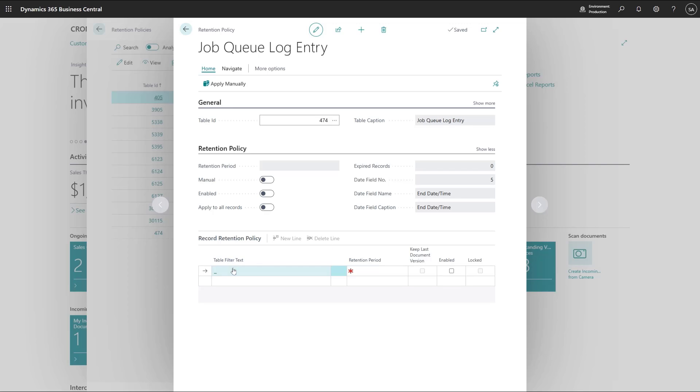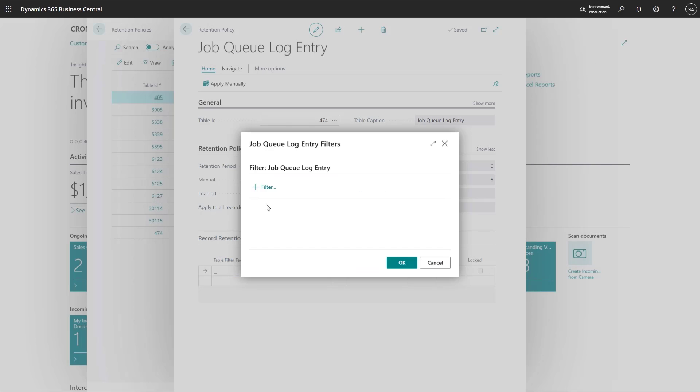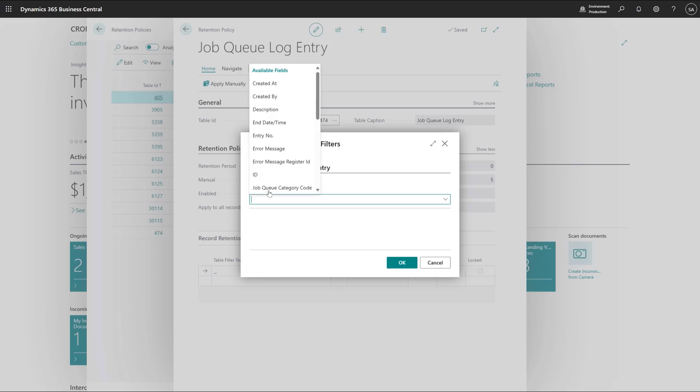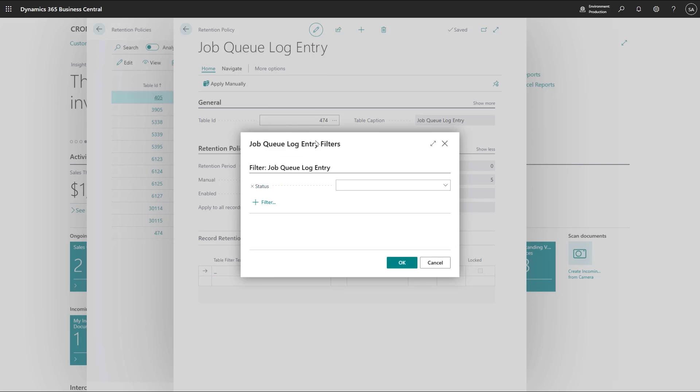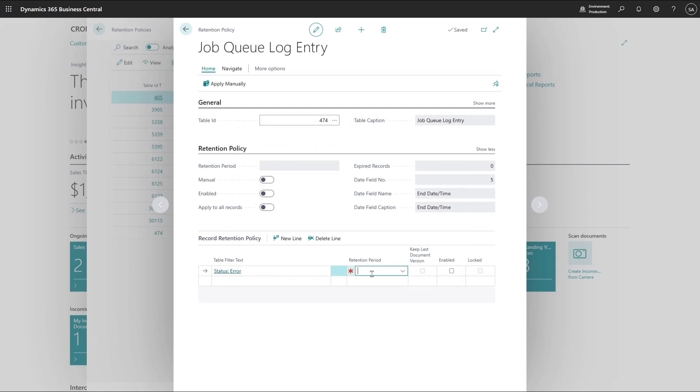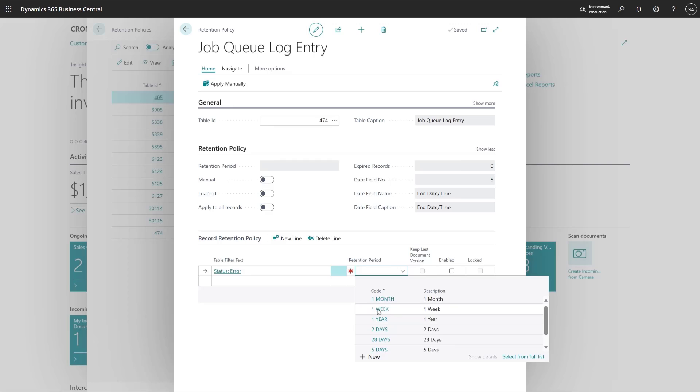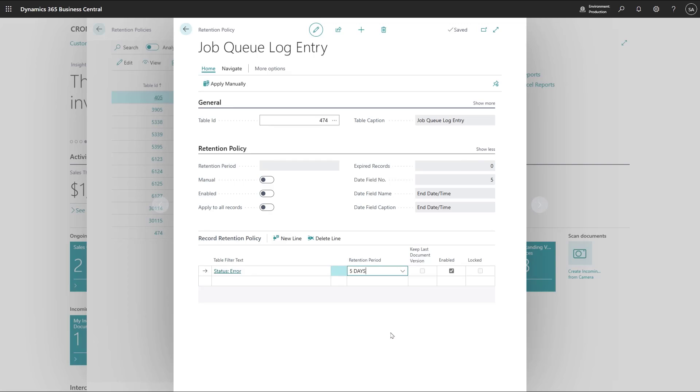I want to keep failed job queue log entries for five days. I want to allow people some reaction time so that they can analyze these errors. So let me set up a retention period for five days for this specific case.